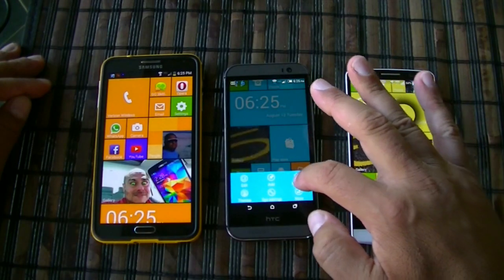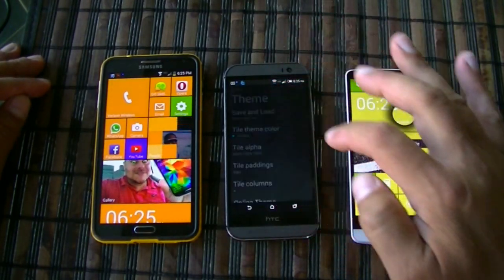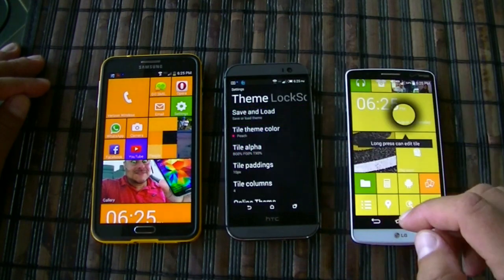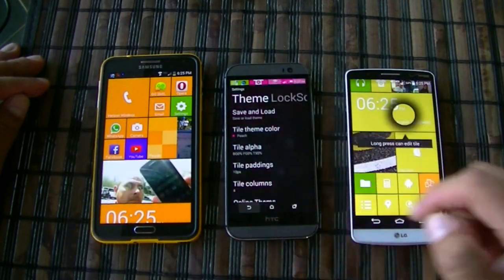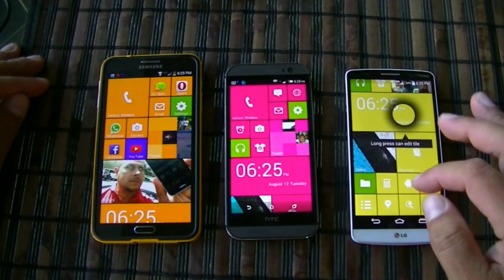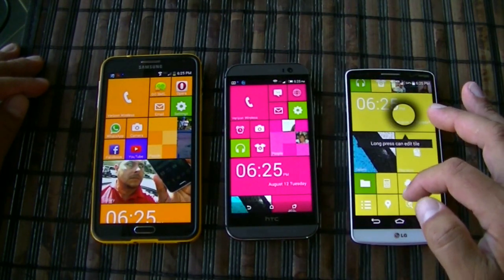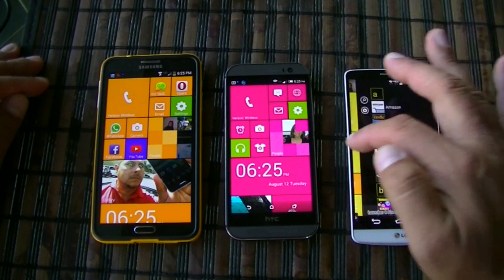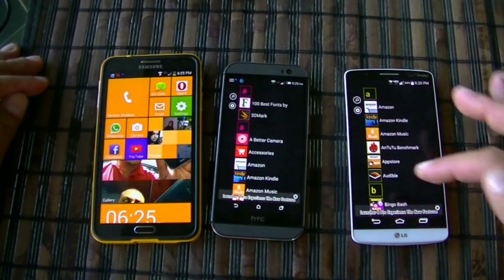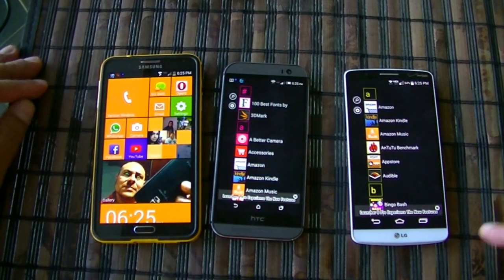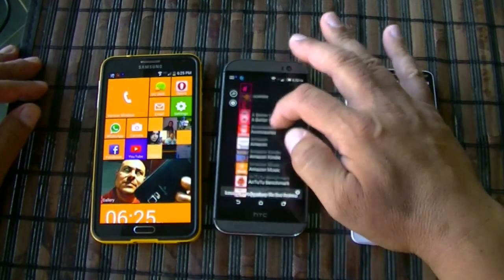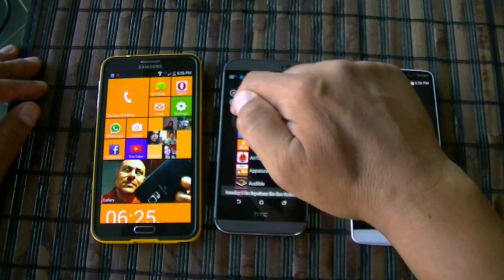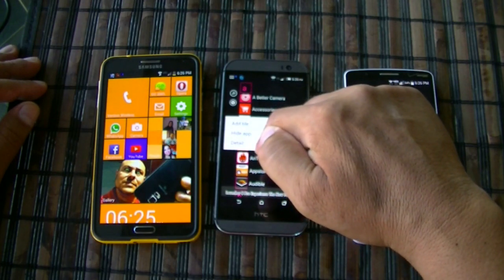On the HTC One M8, let's see if we can change the theme — I'll do pink, and there it is. Also, if you swipe to the left you get access to all the applications, just like a Windows phone, and from there you can access any application.